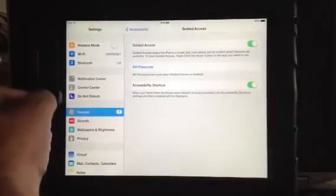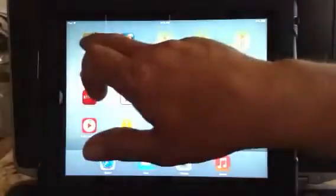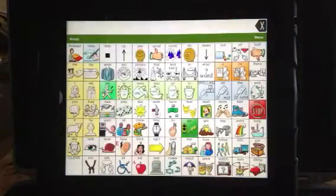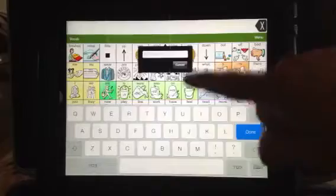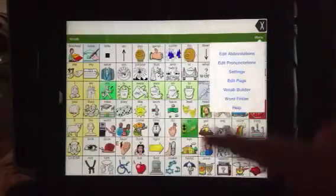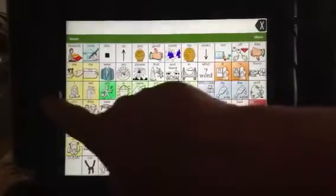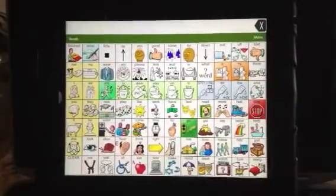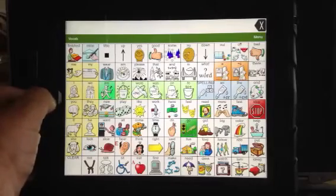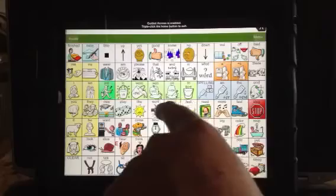Now let's go back to Words for Life and see how to use this. I'm back in LAMP Words for Life. I don't want the child touching the menu, getting to the vocabulary, or hitting the Home key to get out. So now I'm going to touch the Home key three times fast — and it says Guided Access has started. It was that quick.